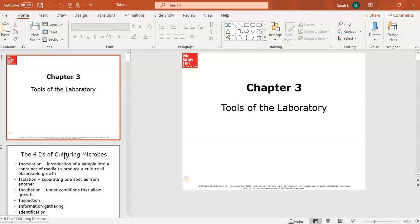Hi everyone, welcome back. We're going to be discussing Chapter 3 today, which is the tools of the laboratory. This is the second lecture for our BIO 235 course. Welcome everybody back, and great job on the discussion boards this past week. Please feel free to reach out by email or during office hours for any questions on the content we'll cover today.